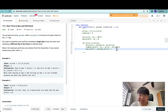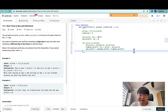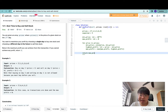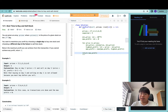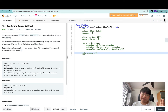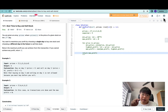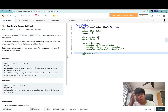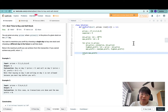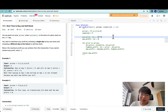After getting the highest possible profit, we update max_profit by taking the max of itself and the highest profit. Then we return the maximum profit. So we do a linear scan across prices, keeping track of the minimum price and calculating the current profit by subtracting the minimum price from the current price. If this profit exceeds the current maximum, we update it.